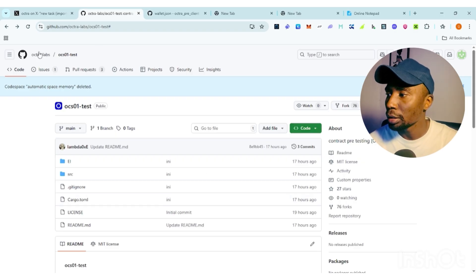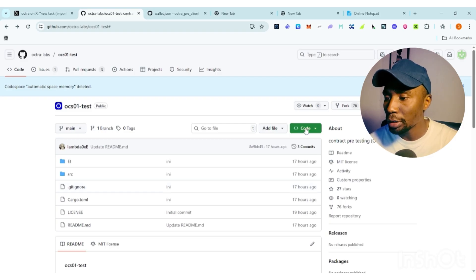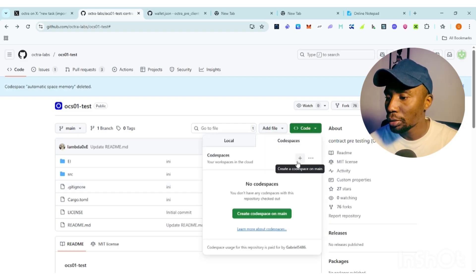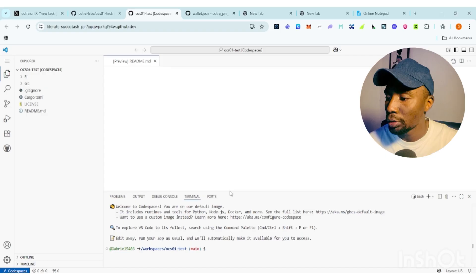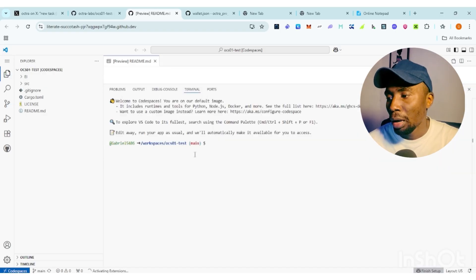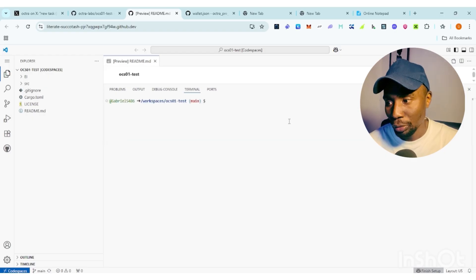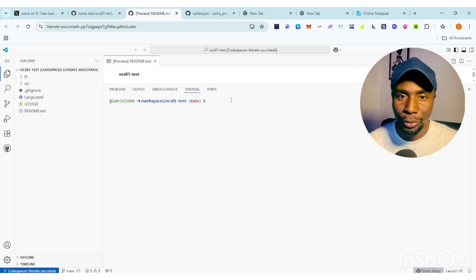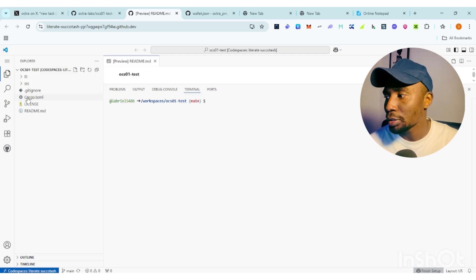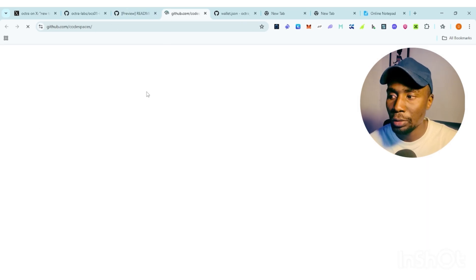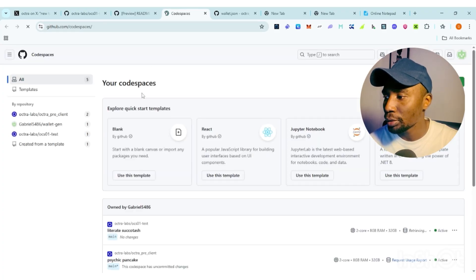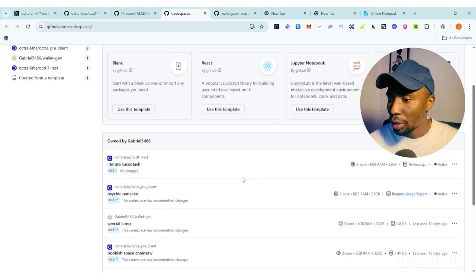For those of you that have already performed the step two tasks, click on the Optra link — I'll drop it in the description. Click on 'Code', then you'll see a plus sign — click 'Create Codespace'. It's going to bring you to the GitHub Codespaces environment. Then click on the three lines and select 'My Codespaces' — it's going to open a new tab.